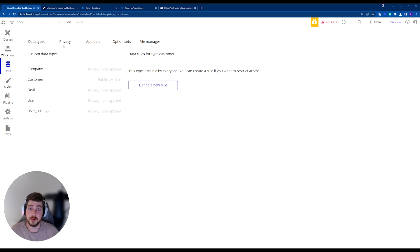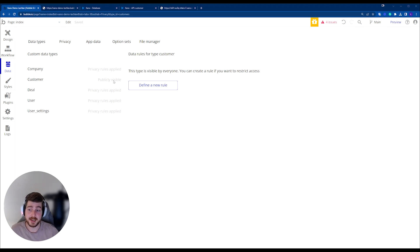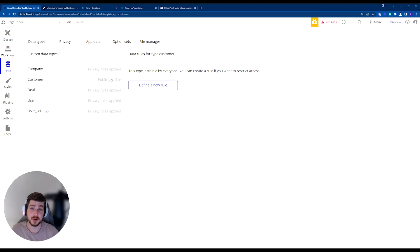And for the data types that I was using before, customer, by default, Bubble doesn't actually provide any authorization required to access this data unless we set up some privacy rules.